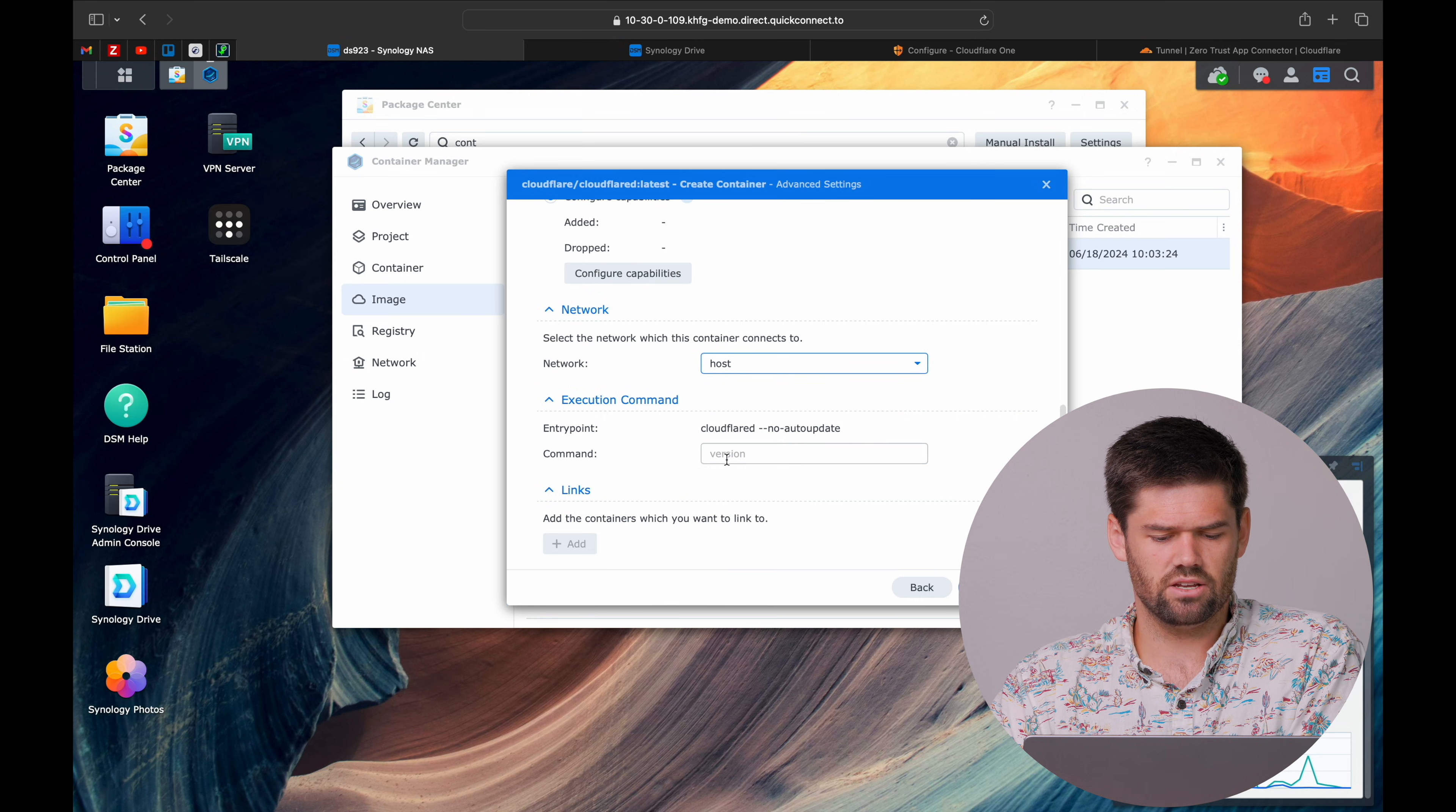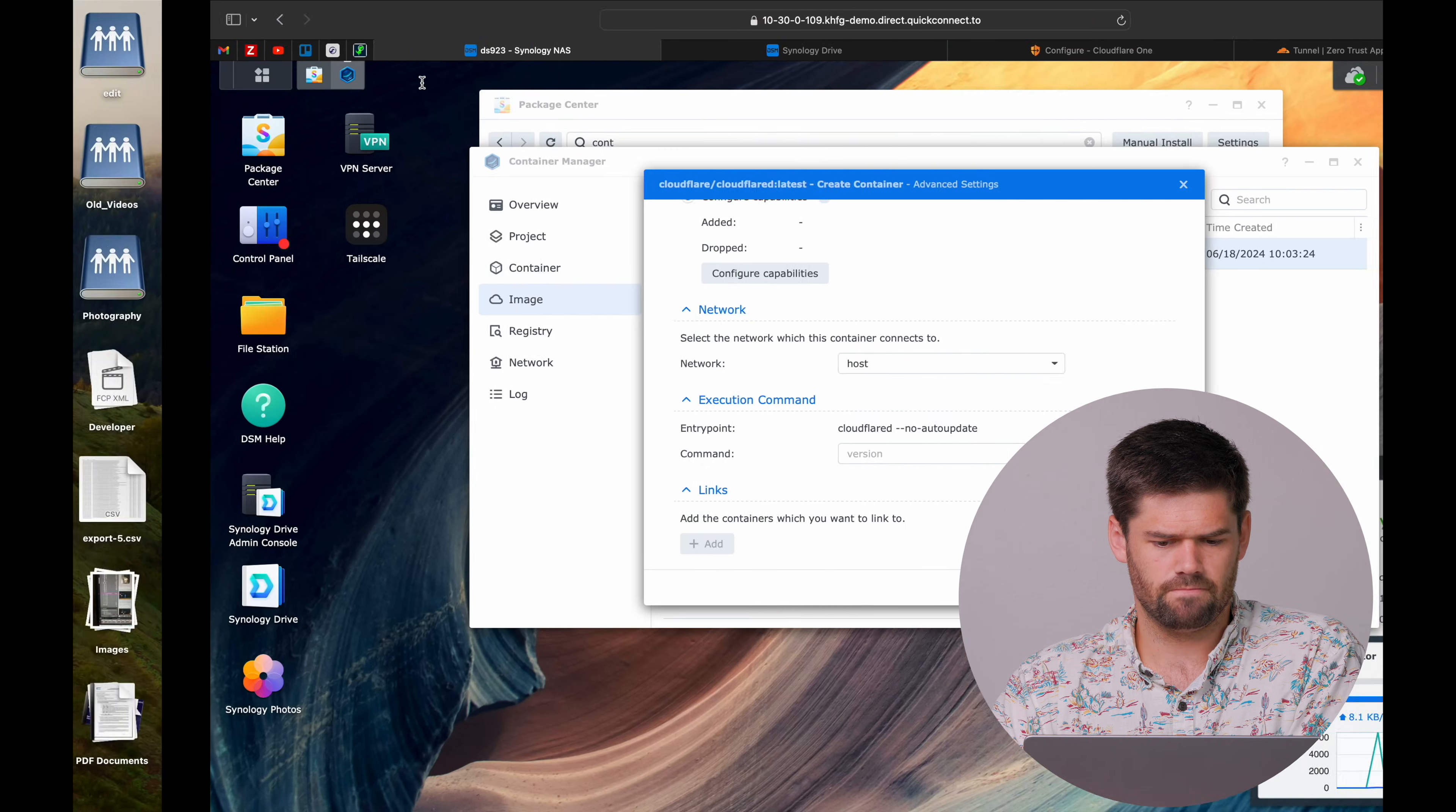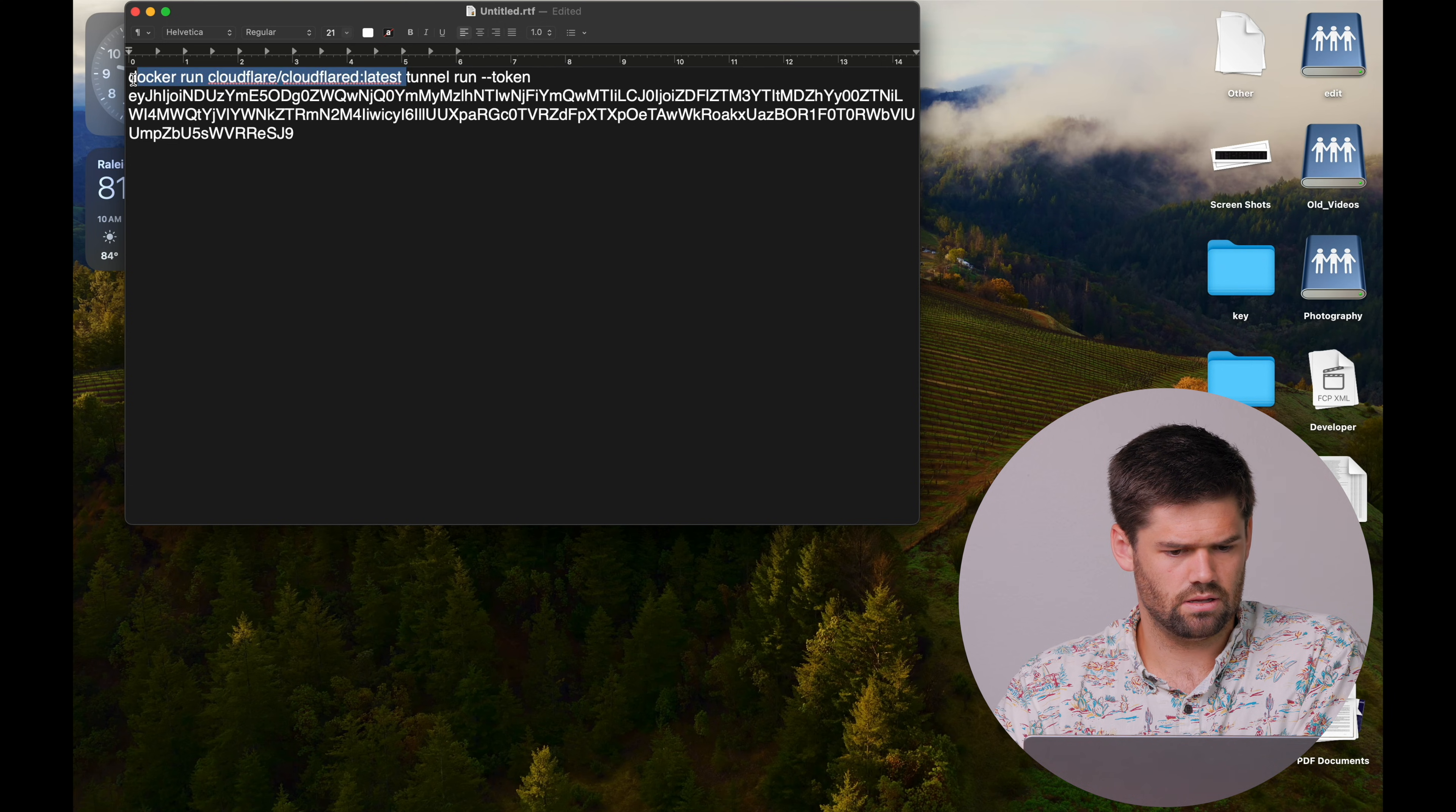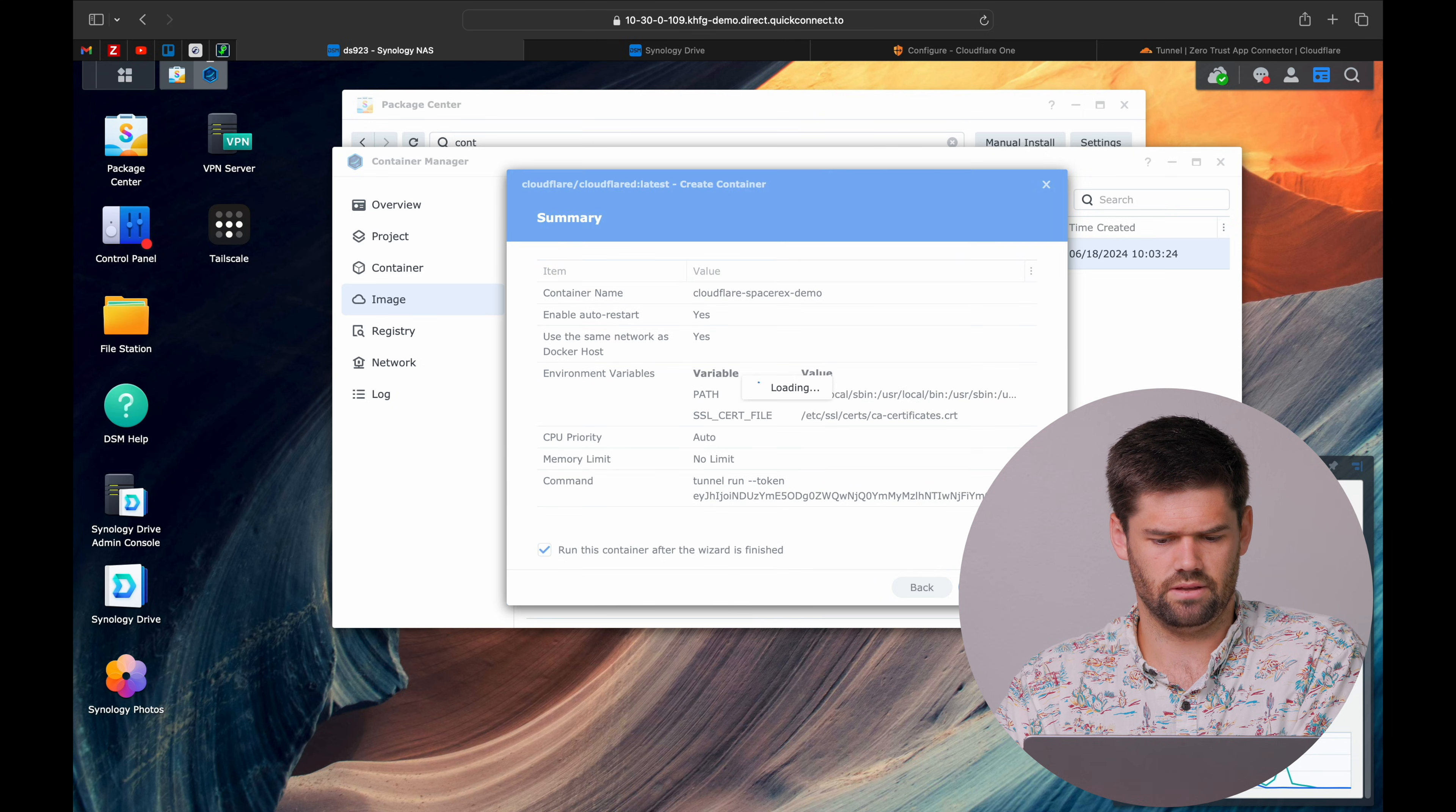This right here is what we need to add on in. If you look right here, our default section right here matches Cloudflare, no auto update. So we're just going to delete out all of that stuff to being this tunnel run token and just paste it on in there. Now we're going to hit next. Done.